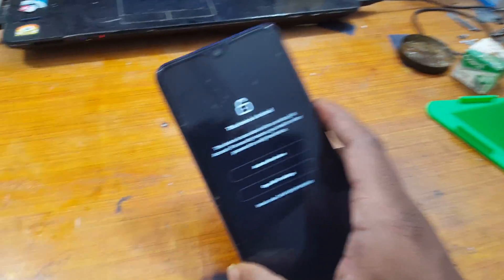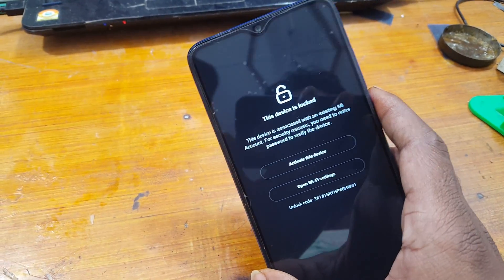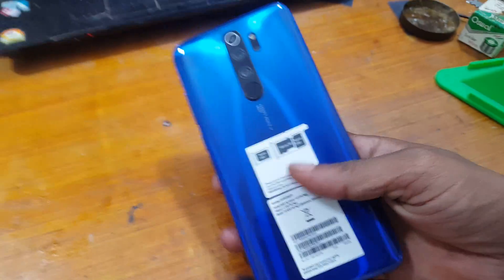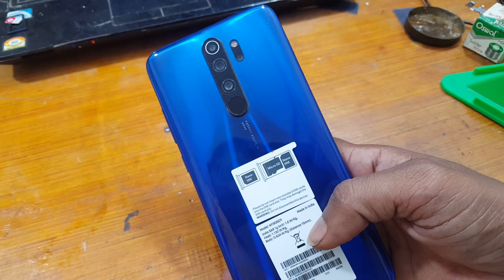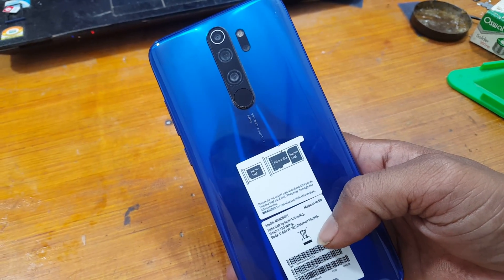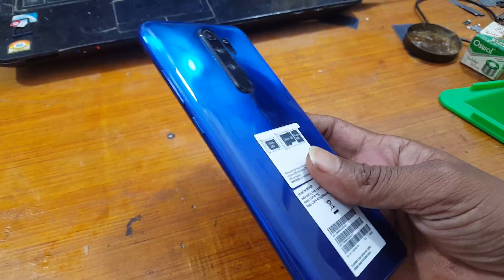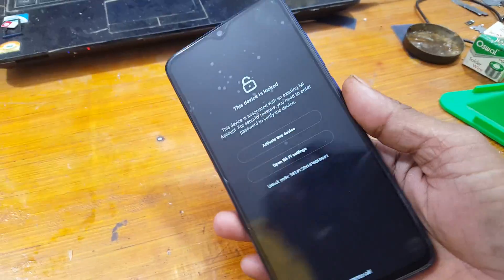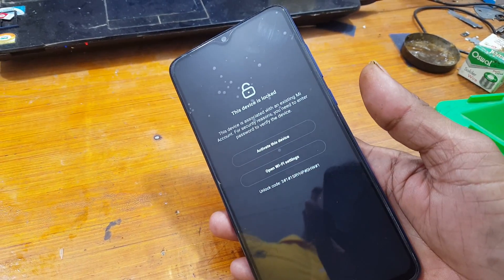Hi guys, welcome back to my channel. In this video I'm going to show you how you can remove the Mi Account lock from Redmi Note 8 Pro very easily with a free tool, without any software box, without any payment. And guys, if you have not subscribed to my channel then please do subscribe and share this video with your friends.